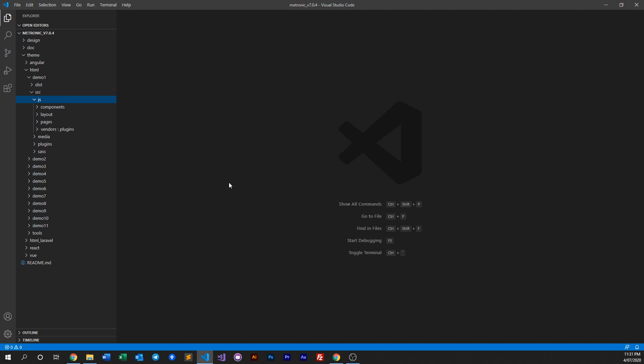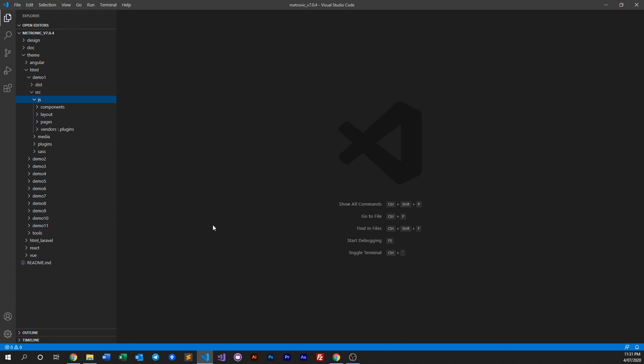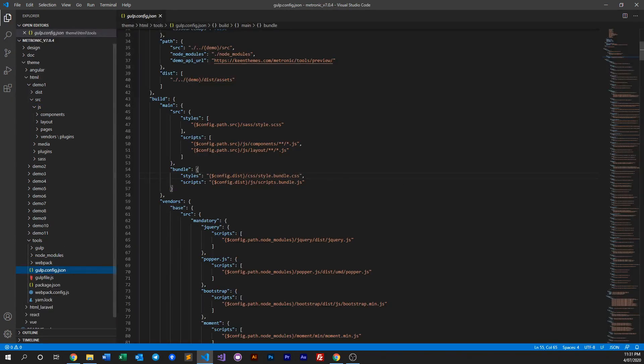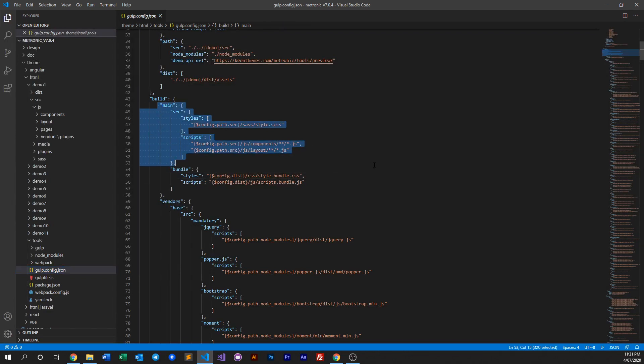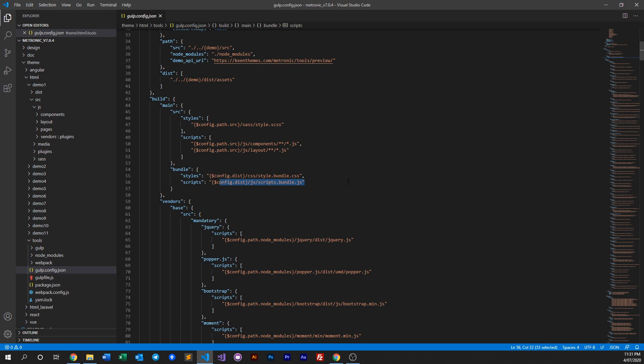In this case, to view what's a global script and what is not, if you look into our tools and you go to our config file, you can see that our global script is this. We have a scripts.bundle.js file, and this bundle consists of all files within the components folder.